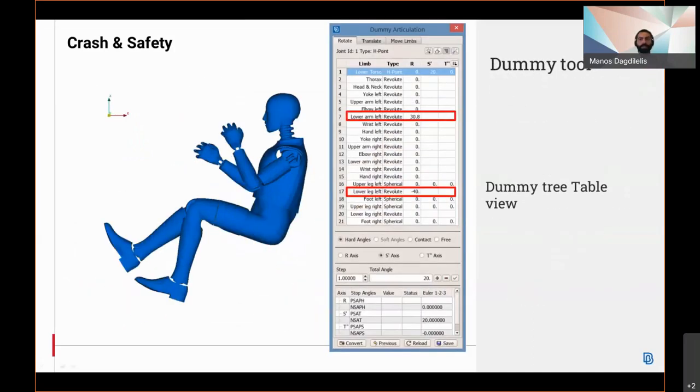For the articulation of the dummy limbs, a table view of the dummy tree is now available allowing simultaneous articulation of all joints and axes.